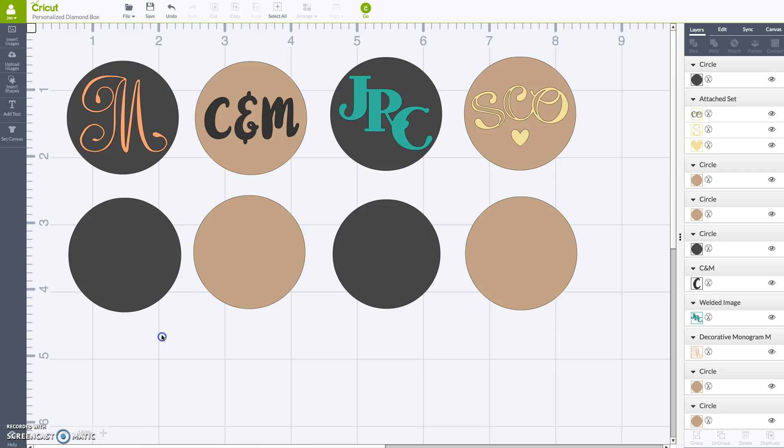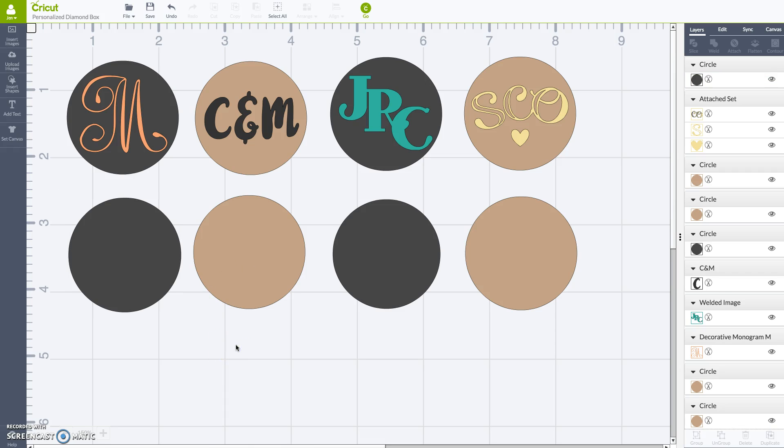I think it was about right there. Okay, so we've got our canvases. I colored them to match the boxes so that it would make it easy on myself.